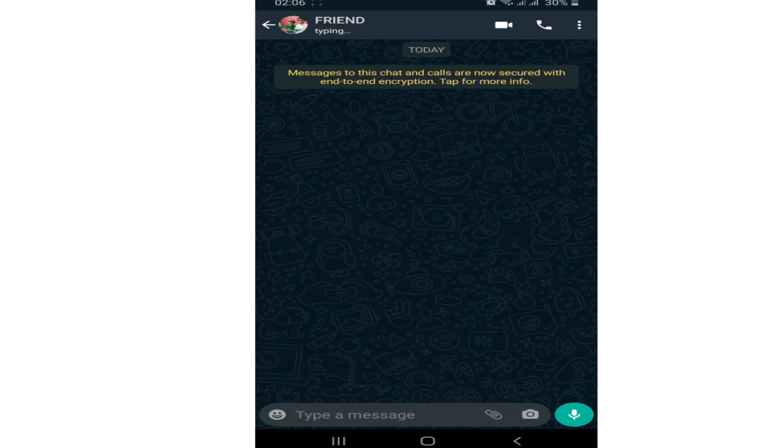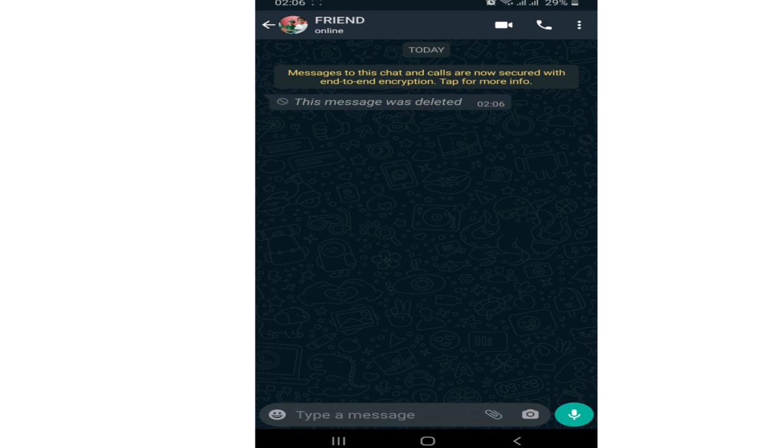Here you can see that when I receive a message from my friend and if I delete it afterwards, it shows that this message was deleted and I cannot see it anymore.